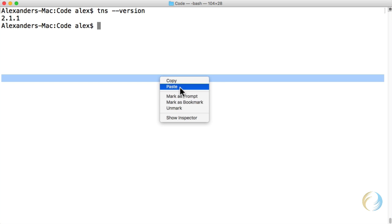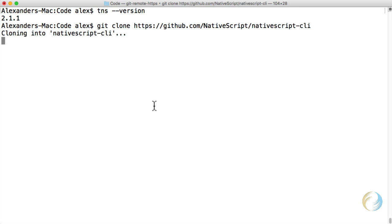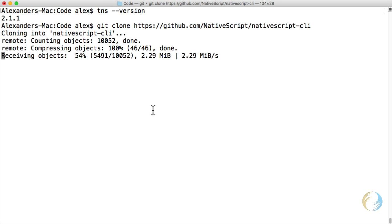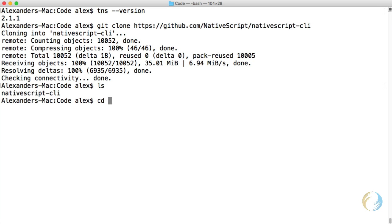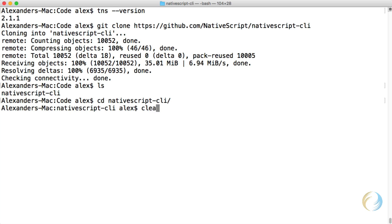Well, the first thing I'm going to do is clone the NativeScript CLI GitHub repository to my local machine. I'm going to switch the directory to the NativeScript CLI. Let's clear this.